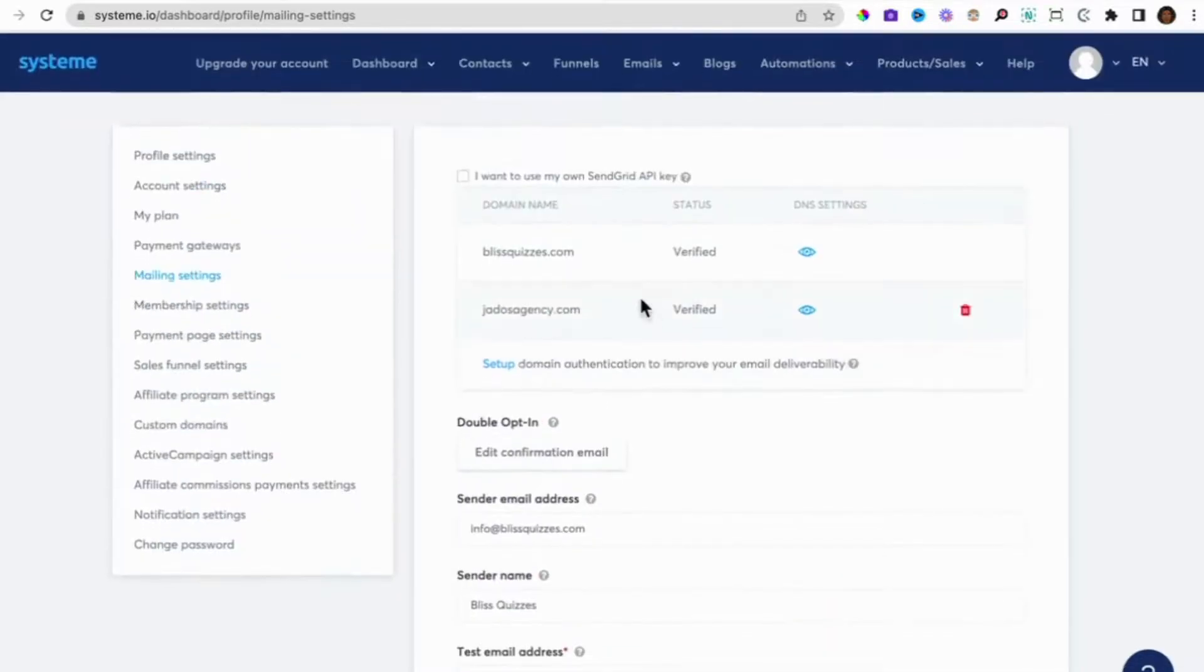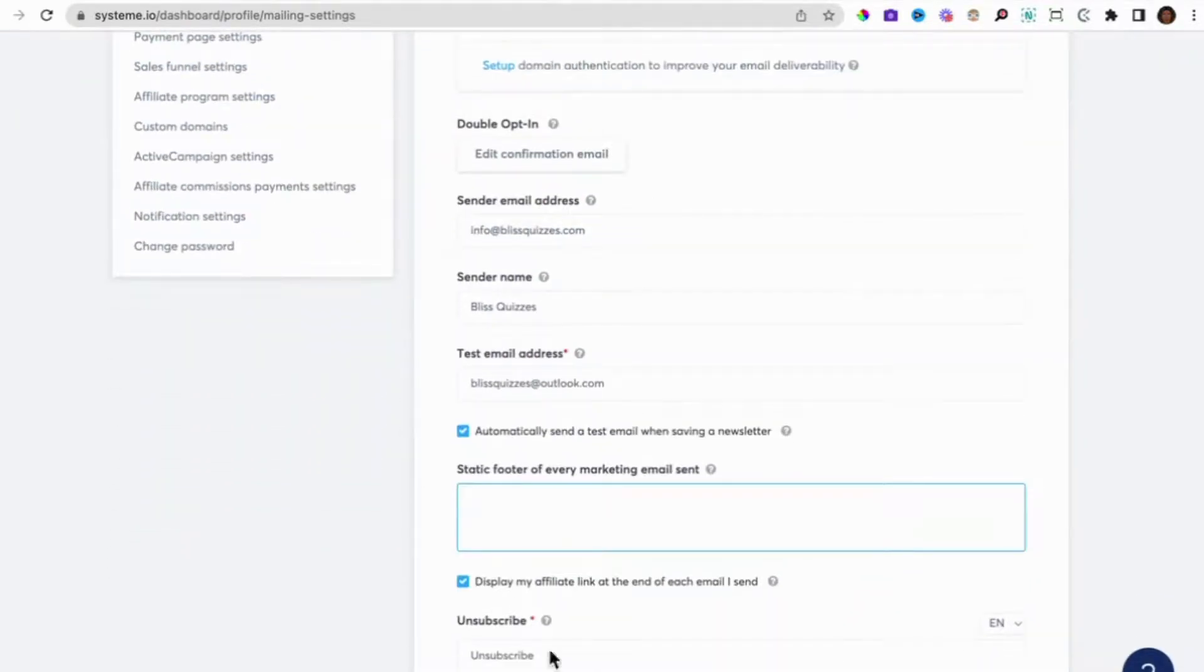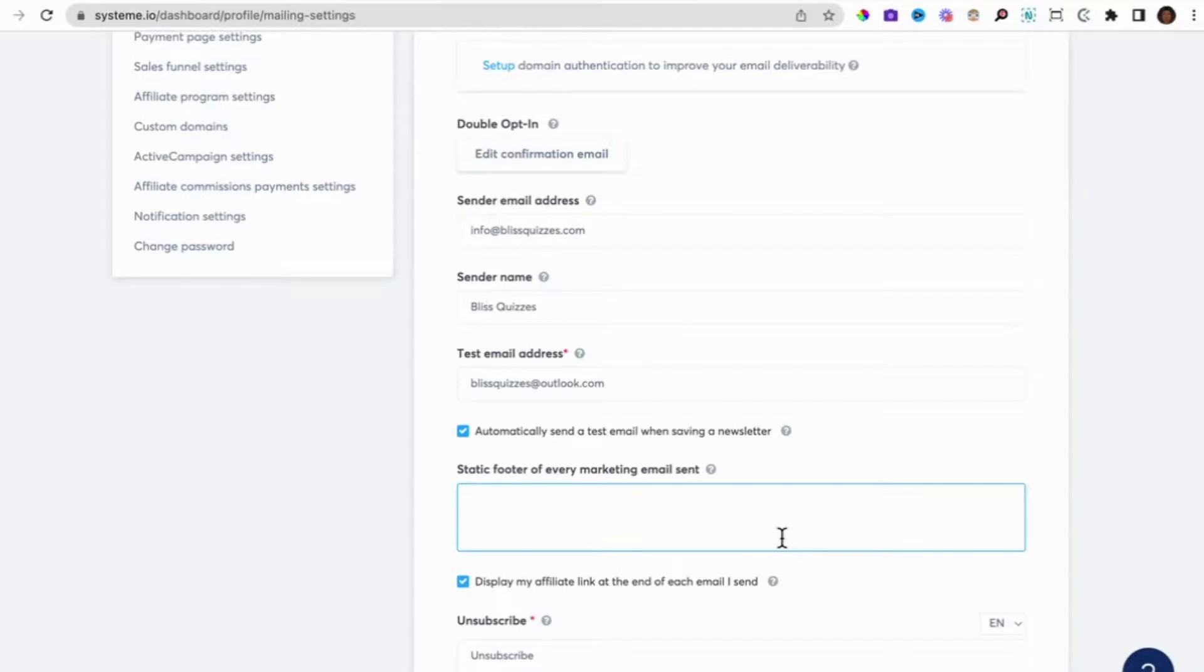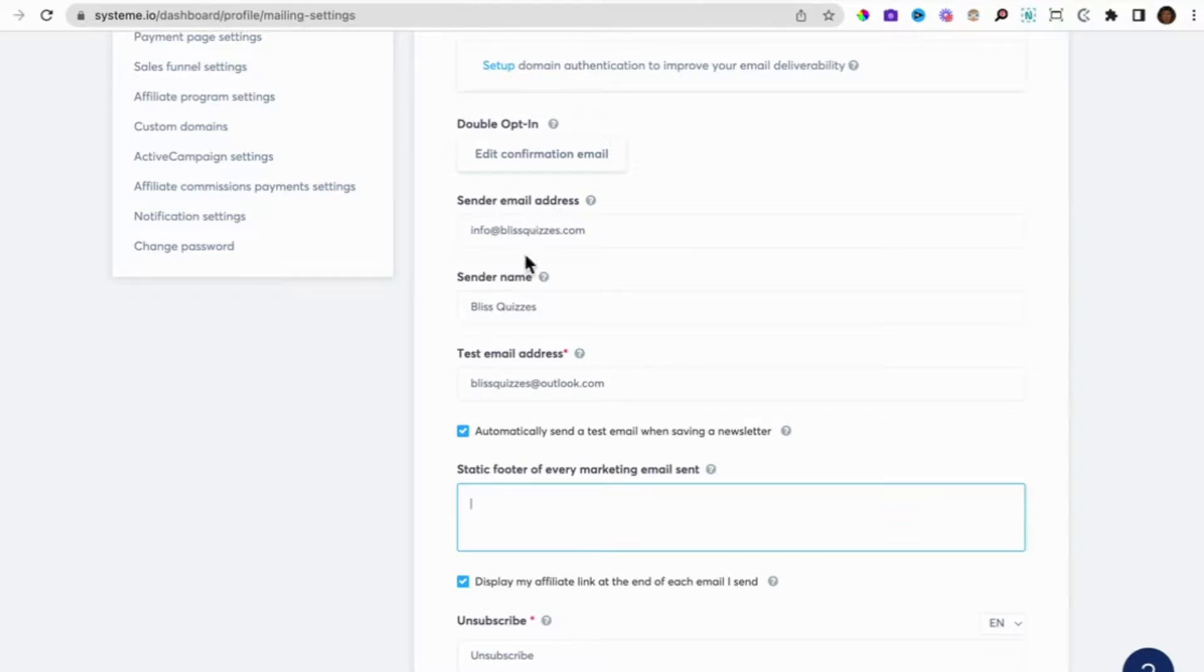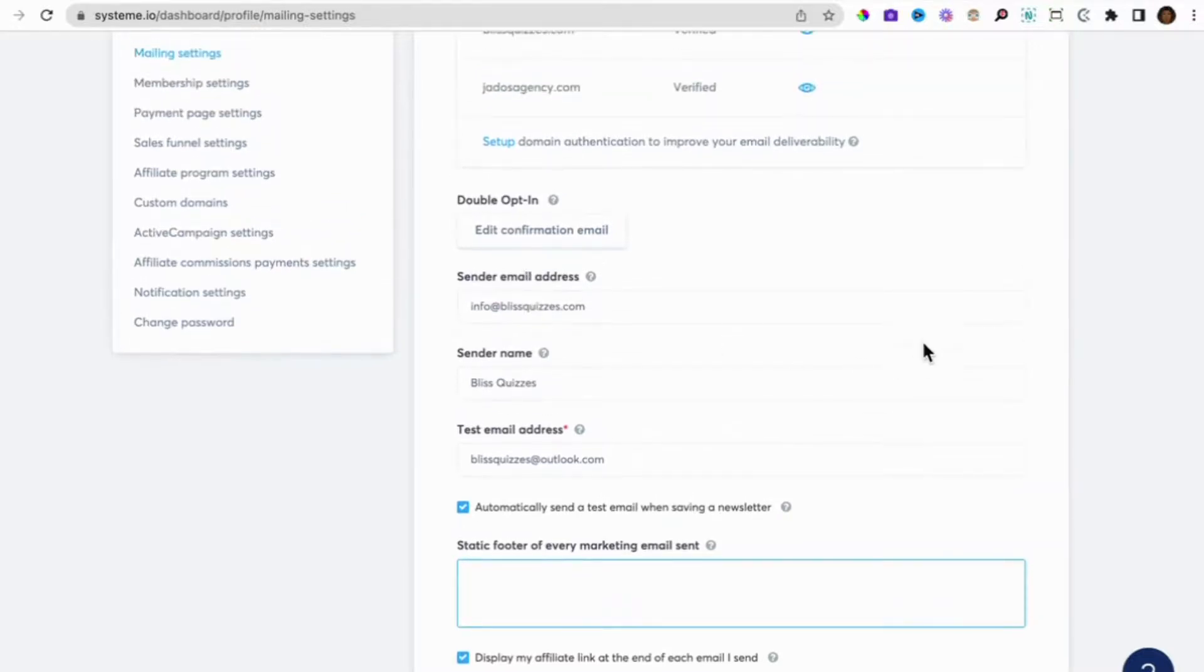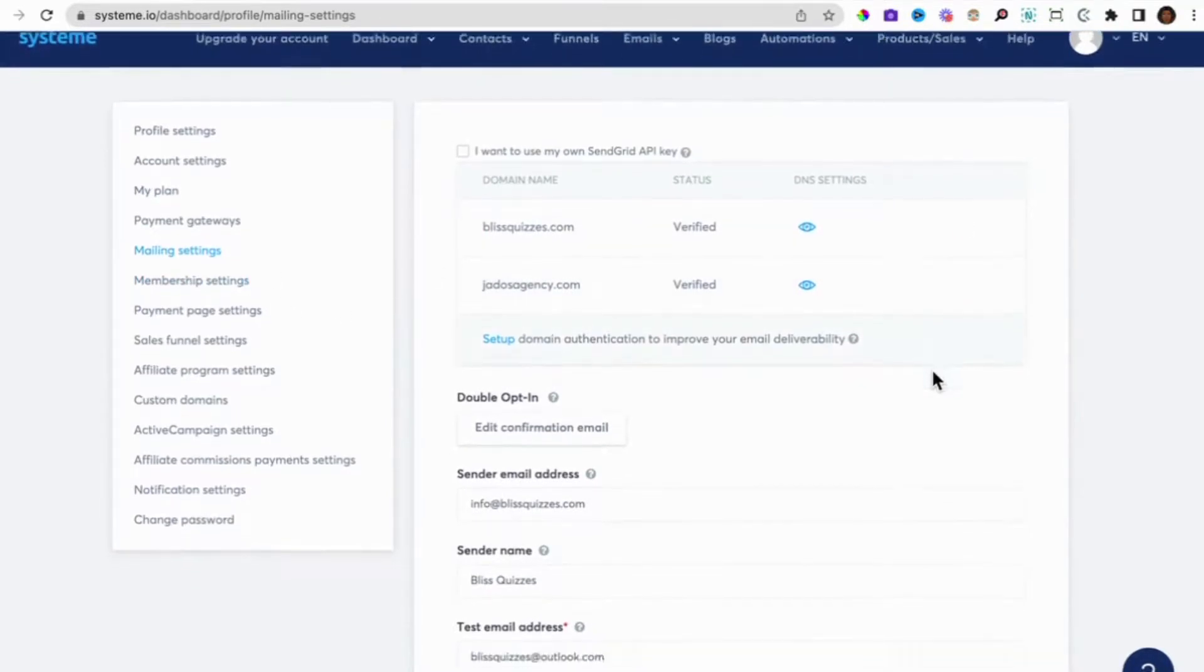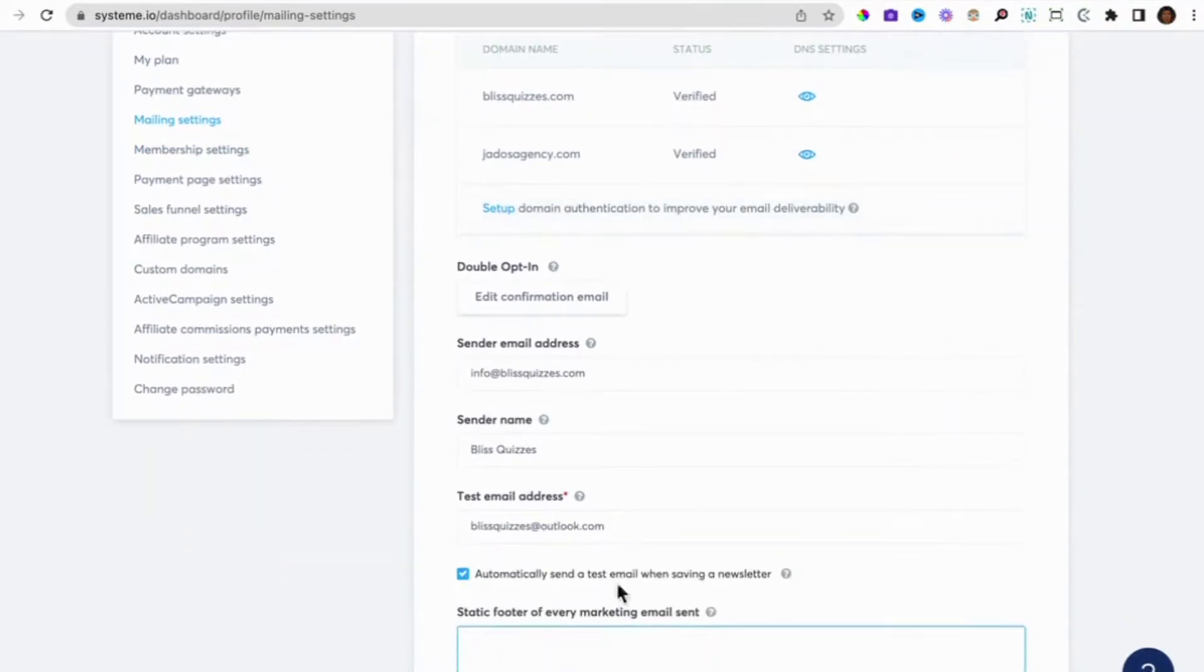Now once you have your domain verified and you set it all up as have shown here, it means that you can start setting up your email campaigns and your newsletters to people. And the email address that you put in here as your sender email address will be the email address that your newsletters or your email campaign is sent from. So this is what this section, this mailing settings in System.io achieves.